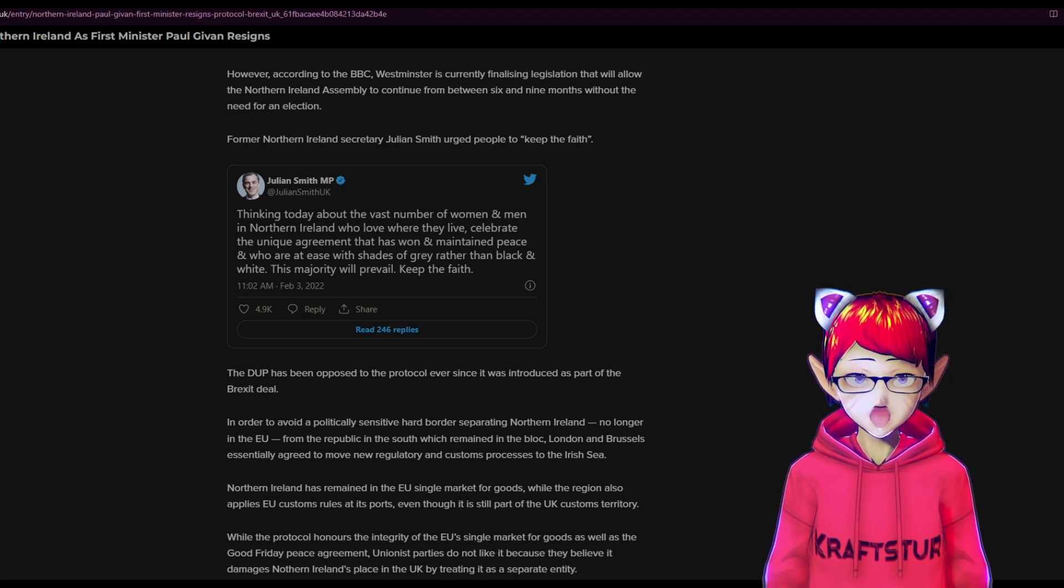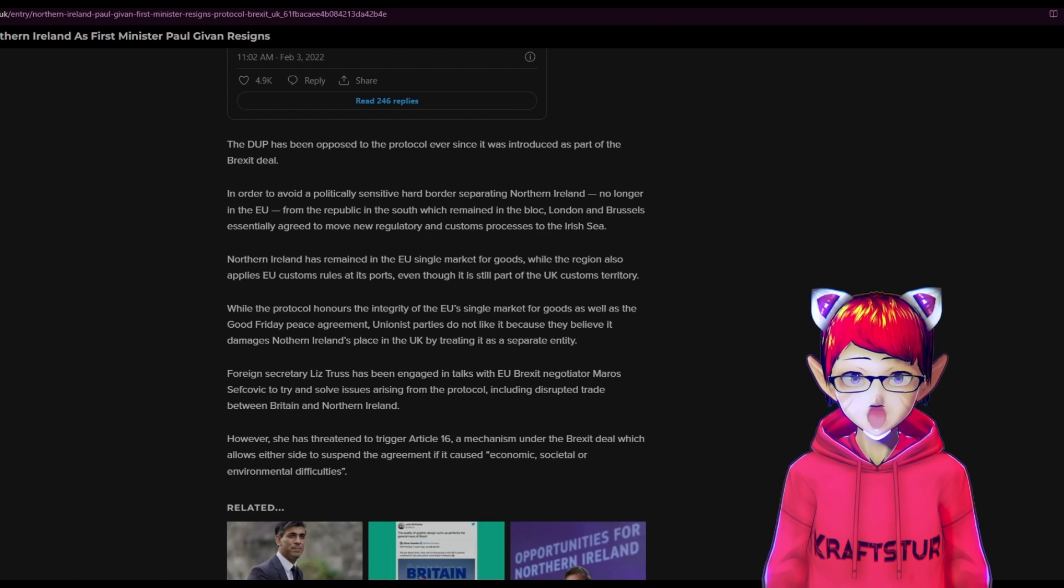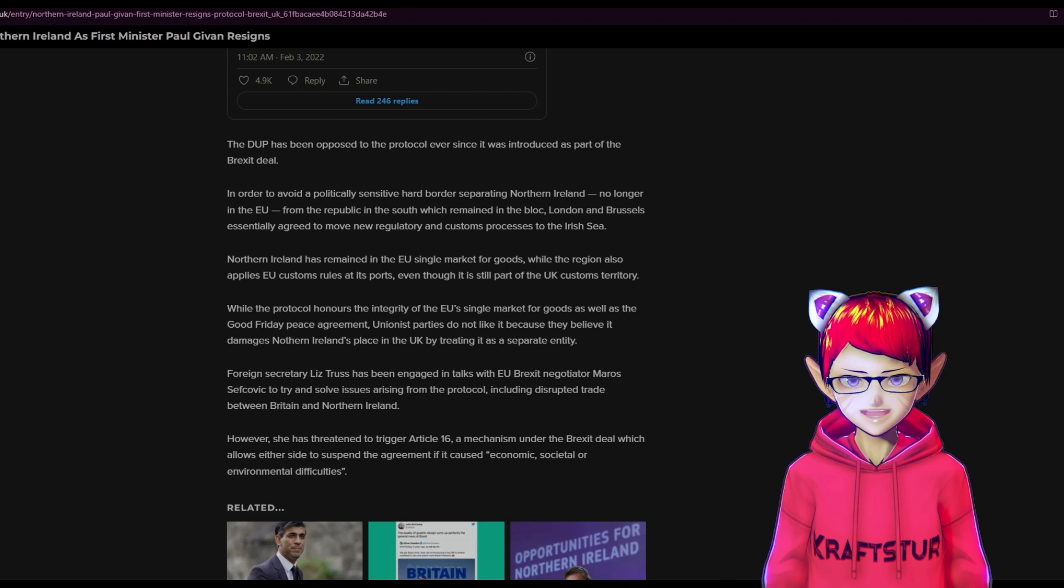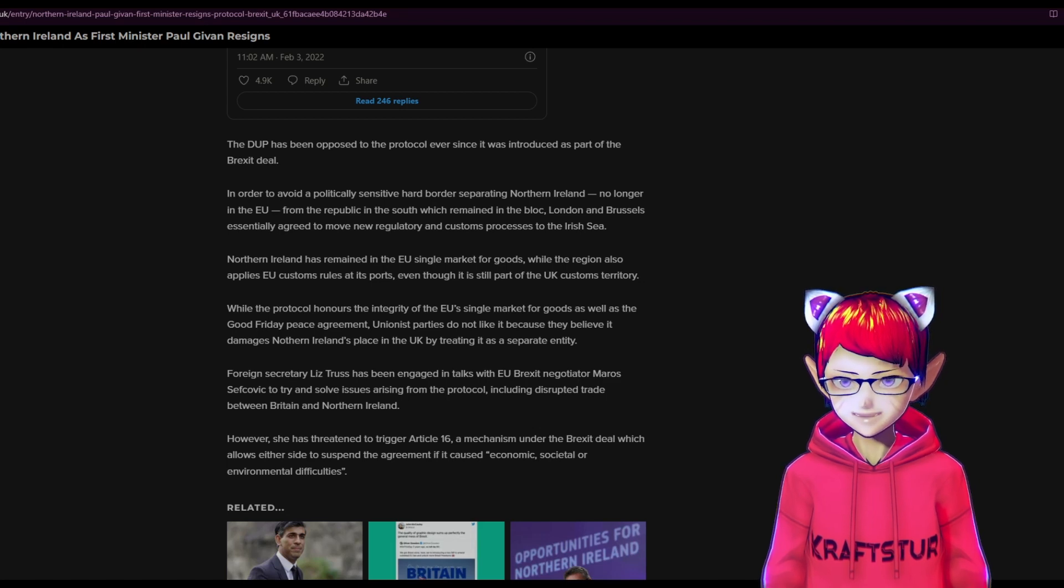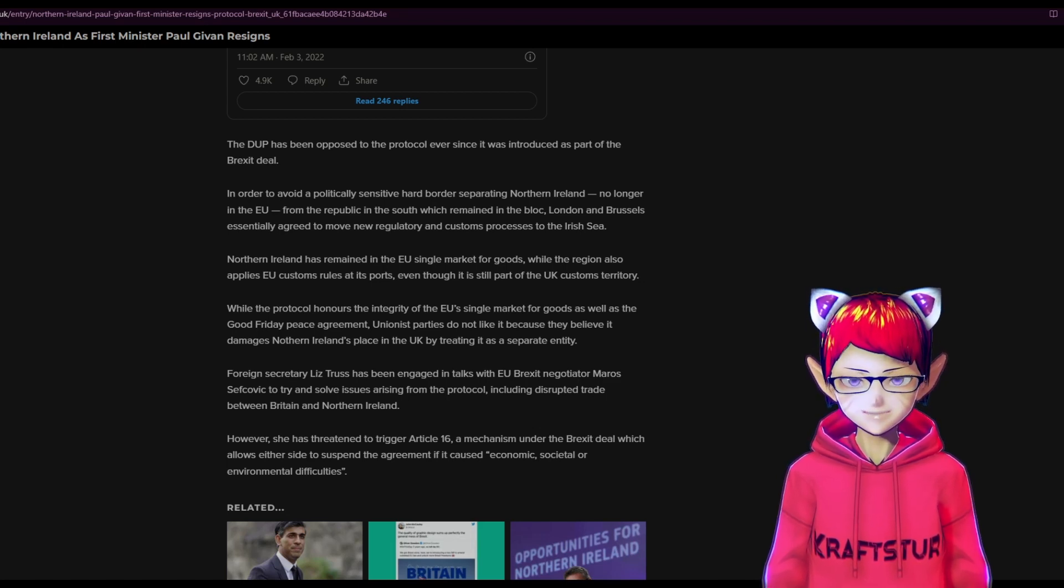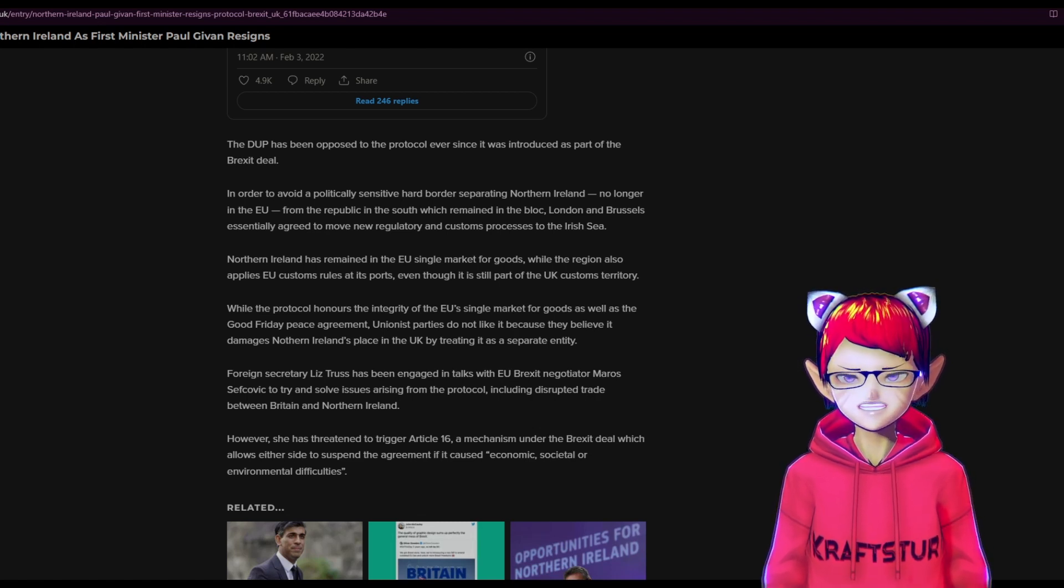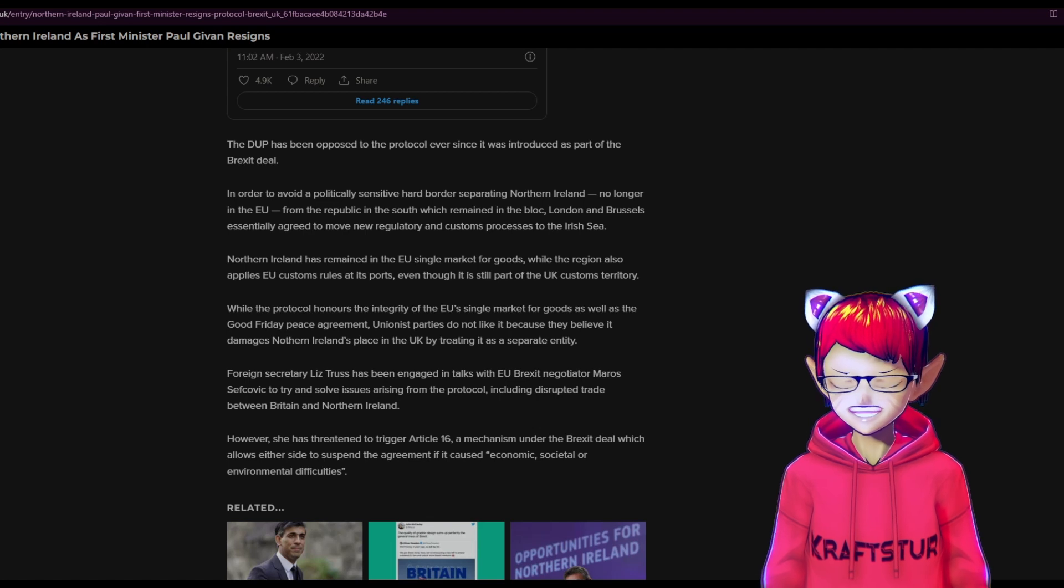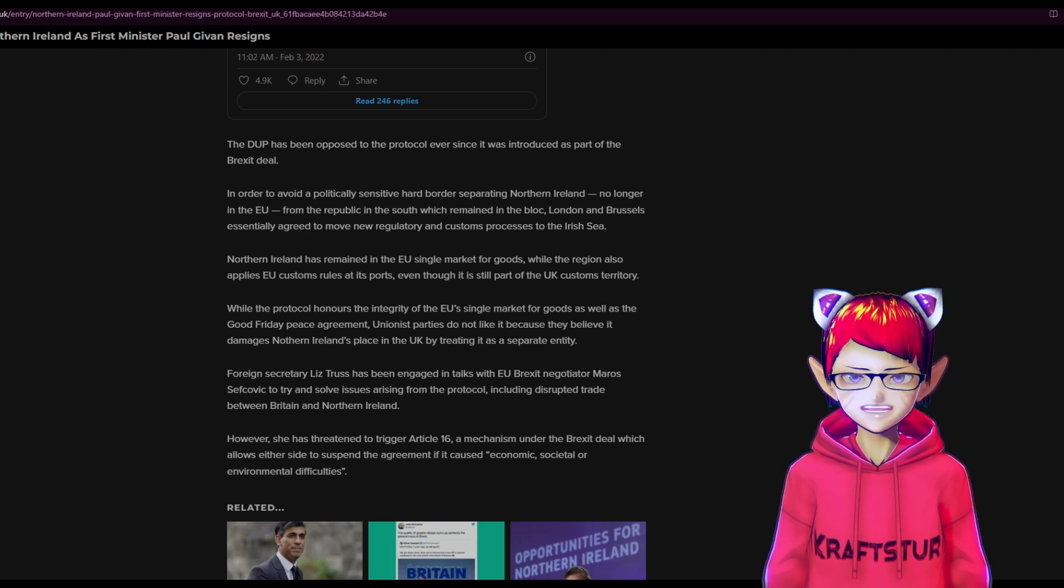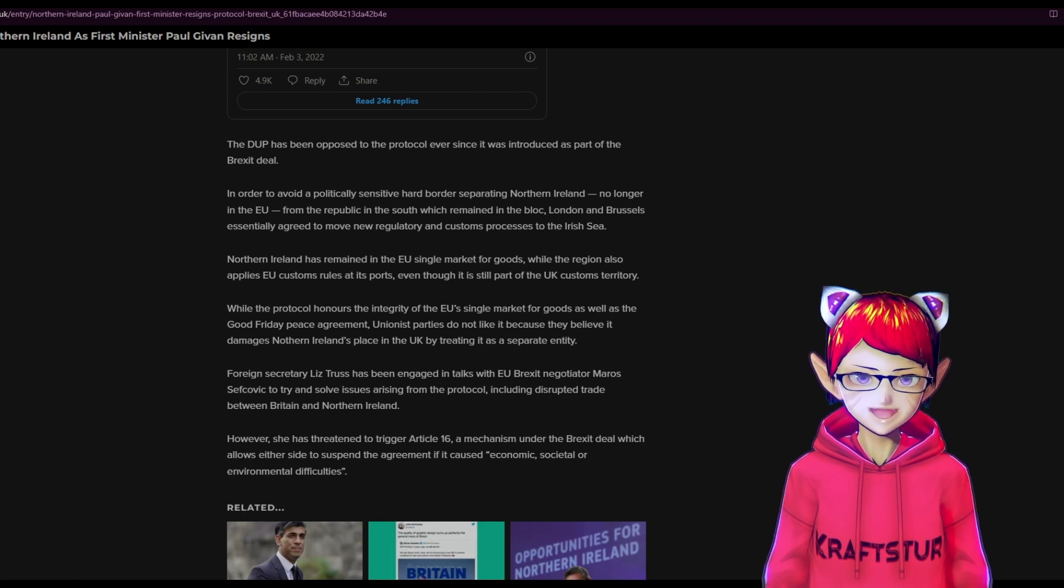Yeah, the DUP has been opposed to the protocol ever since it was introduced as part of the Brexit deal in order to avoid a politically hard border separating Northern Ireland. You know, with it no longer being in the EU, they don't want that border between Northern Ireland and the Republic of Ireland, and then also the problems with what goods can and can't come in from Great Britain to Northern Ireland now.